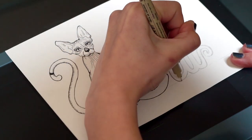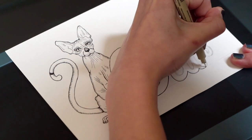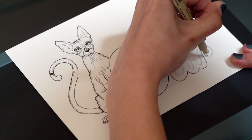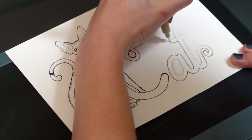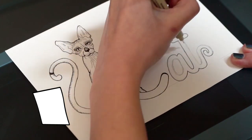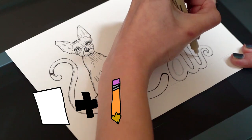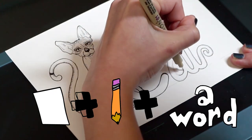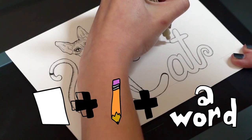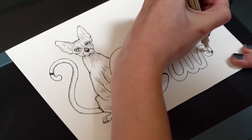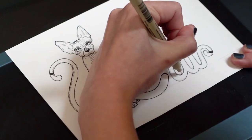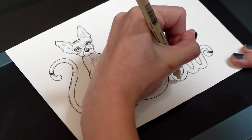This project is a fun and easy way to brainstorm ideas, and anyone can do it. All you need is paper, something to draw with, and a word to illustrate. There are so many ways to create an image based on a word, so let's get started.